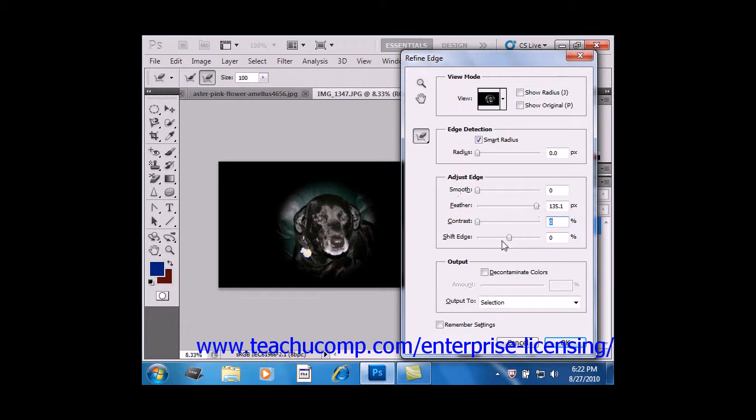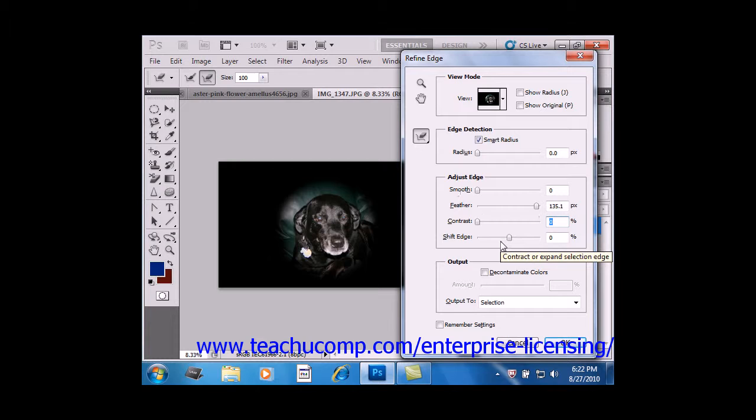Shift Edge, which is called Contract and Expand in CS4 and earlier versions, will shrink or expand the selection boundary and is most helpful for making slight adjustments to soft edge selections.